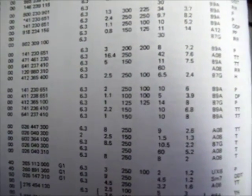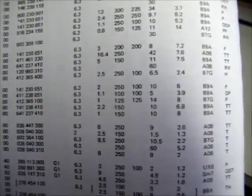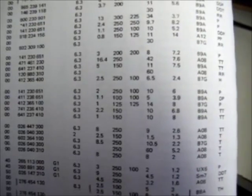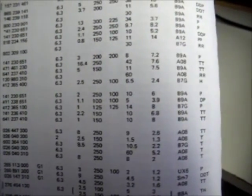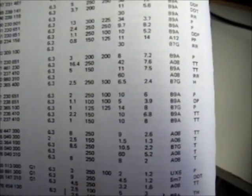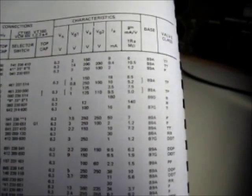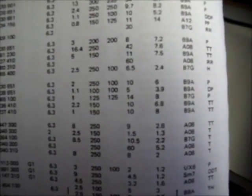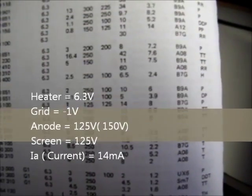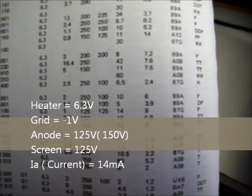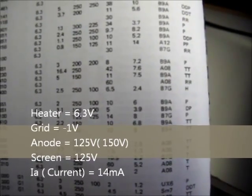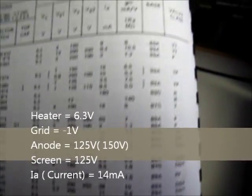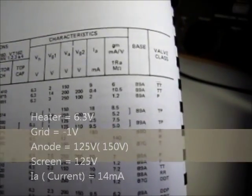Further along the page, it tells you it's 6.3 heaters, we set the grid to 1 volt, anode and screen to 125, we need an anode current setting of 14 milliamps, and we expect to see a GM milliamps per volt of a figure of 8.